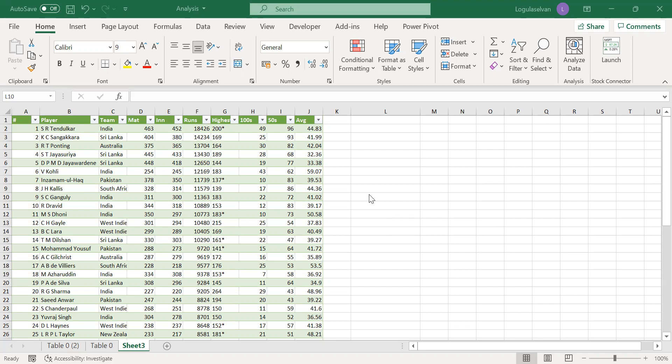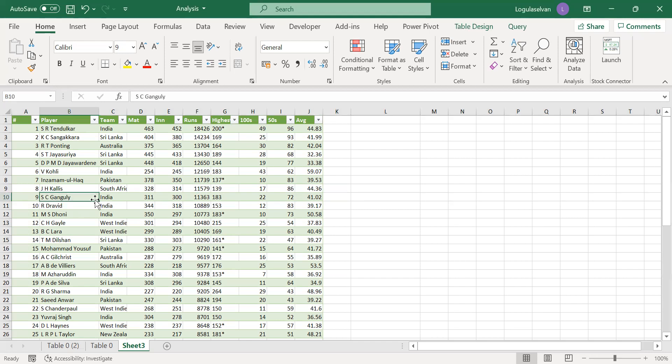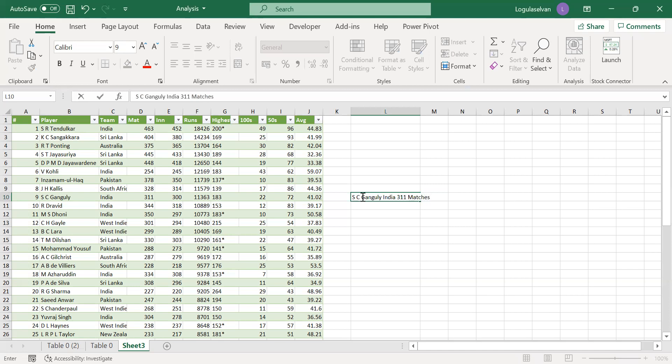Now we will see about carriage return. I want to enter the data in row 10, which is S.C. Ganguly, India, 311 matches. I want to mention these three data in a single cell, but each data has to come in separately. First, I will mention the data which is required: S.C. Ganguly, India, 311 matches.